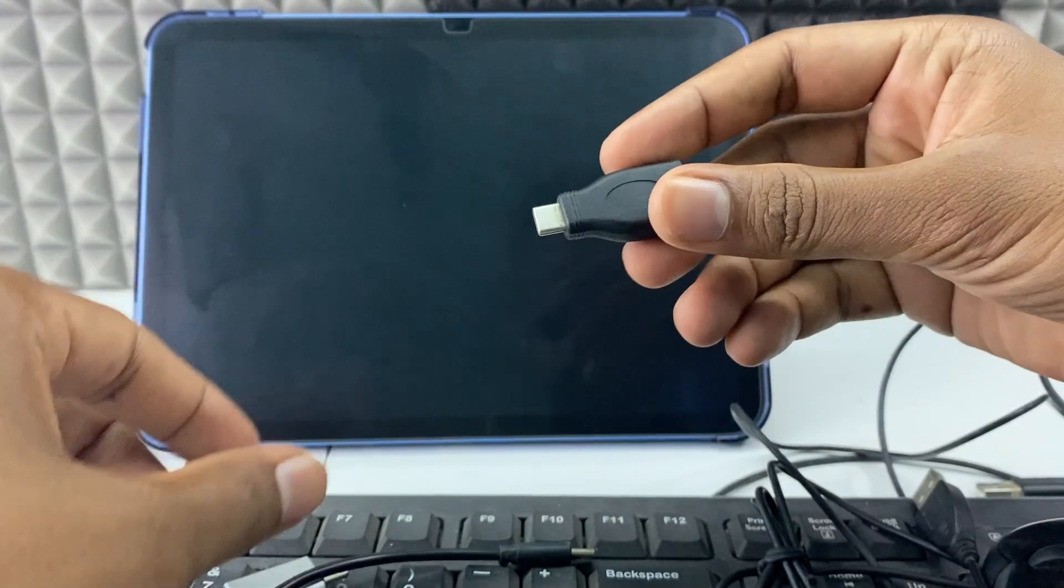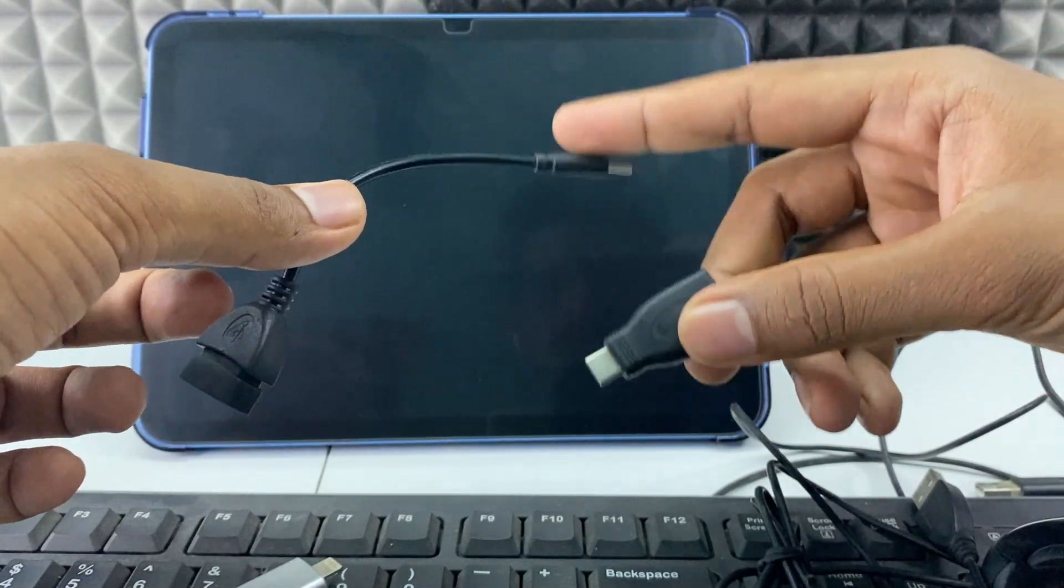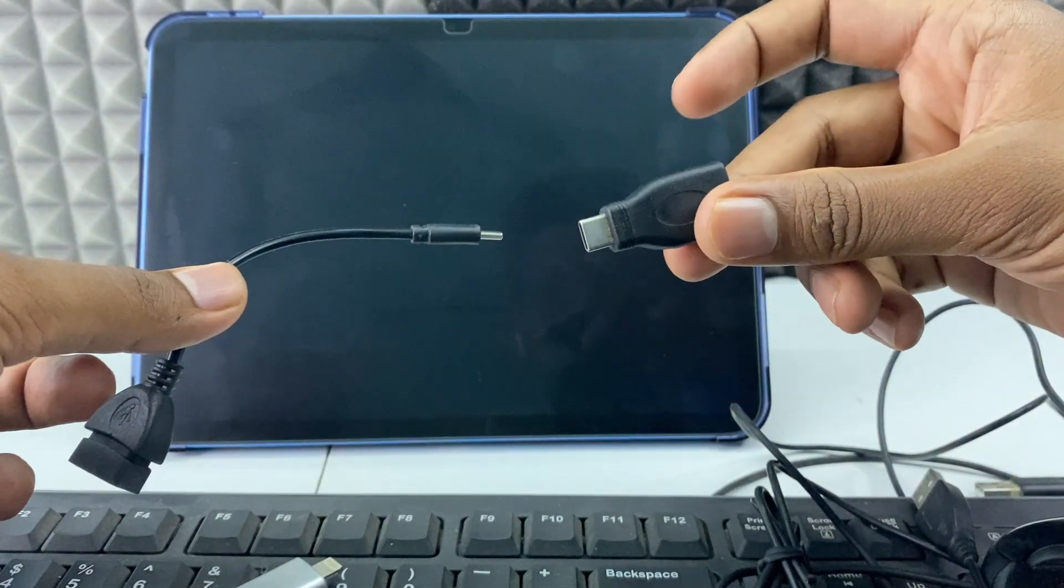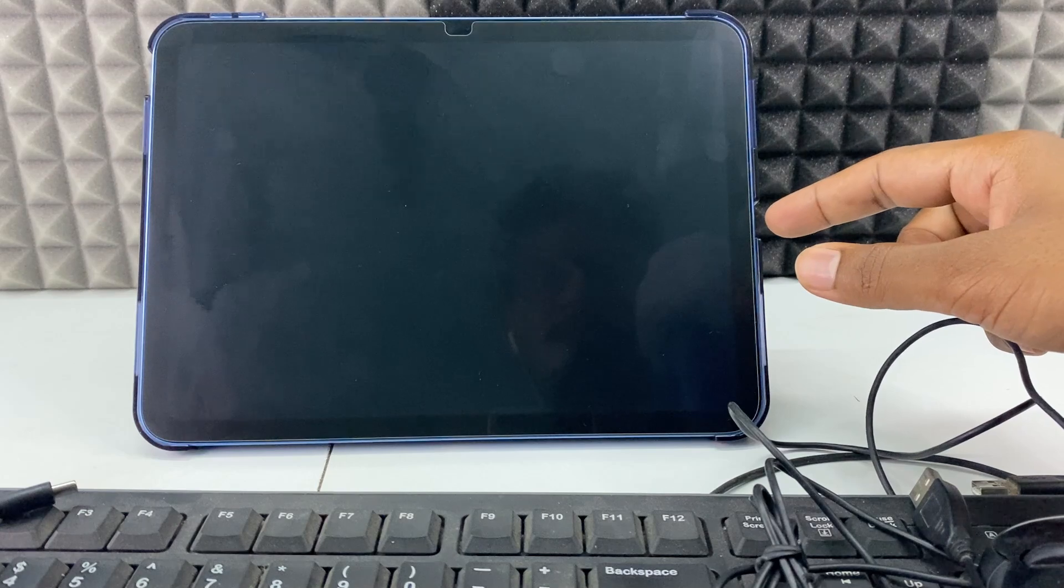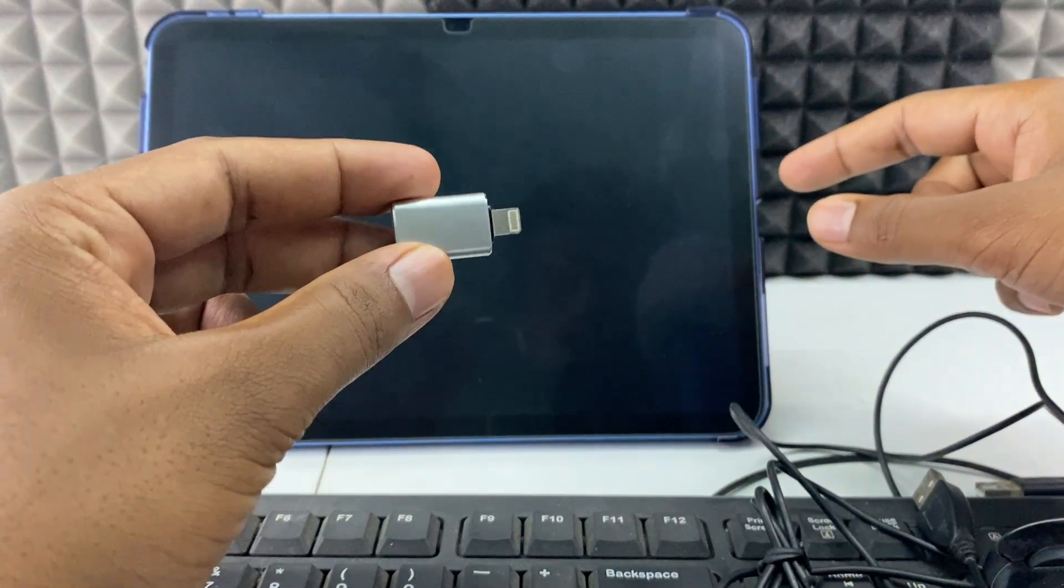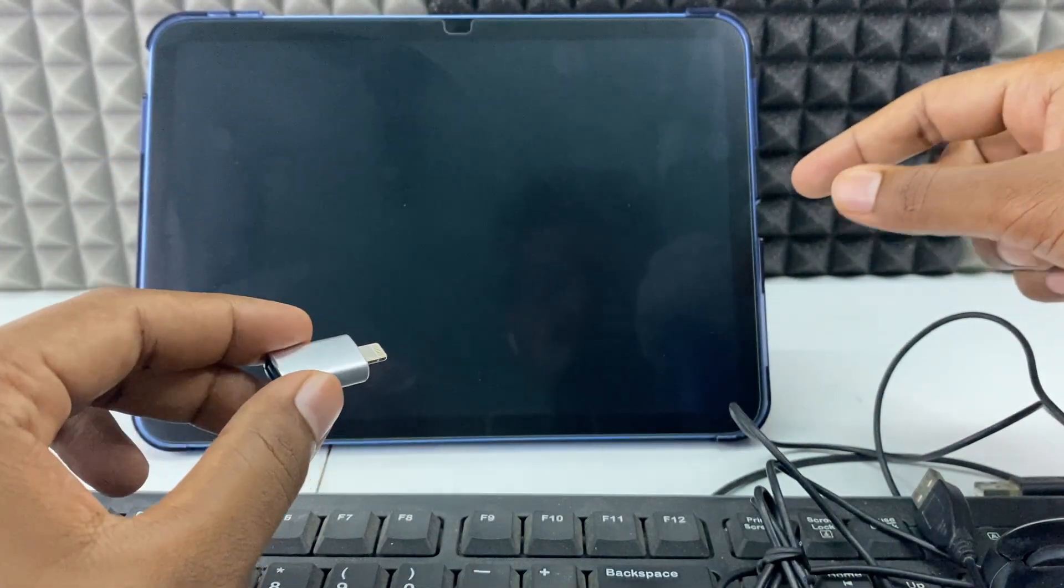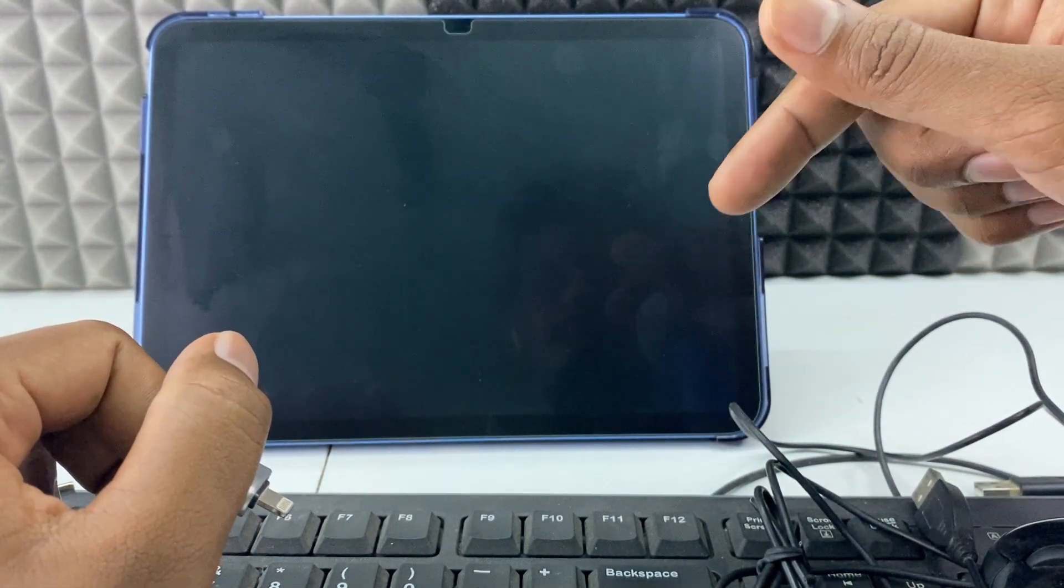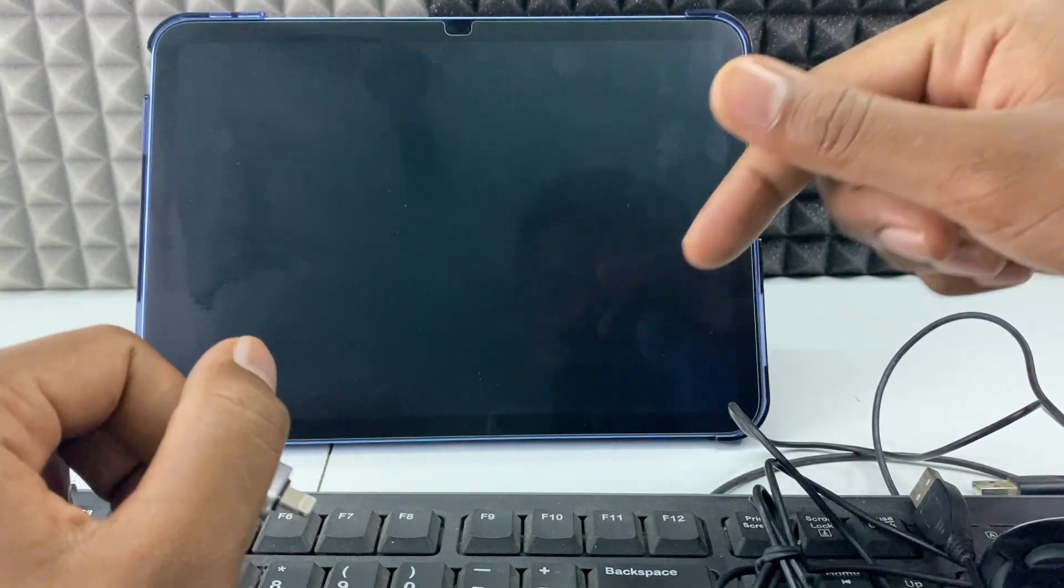You need this Type-C OTG, either this or this. And if it's a Lightning connector, you need this Lightning OTG. I will give the Amazon link in the description if you want to buy.